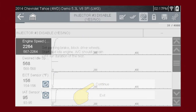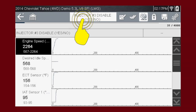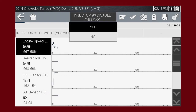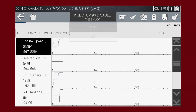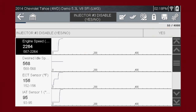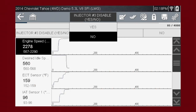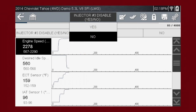Press the control at the top of the screen. Choose Yes to disable the injector. You can now see the status of the injector on the screen. You can then view the data and also see if the vehicle's idle changes. Select No to turn the injector back on.